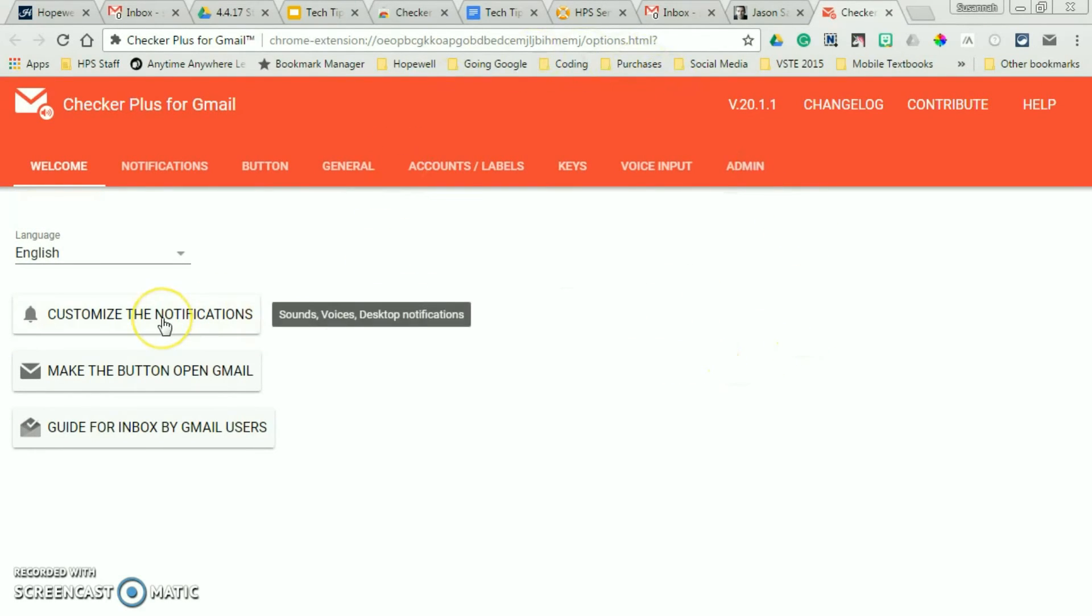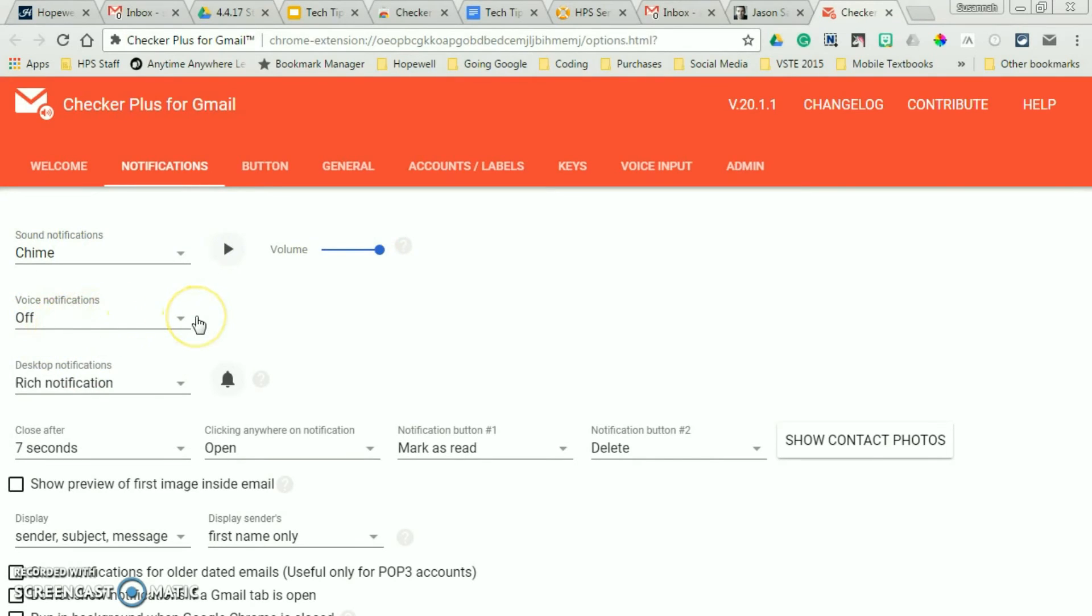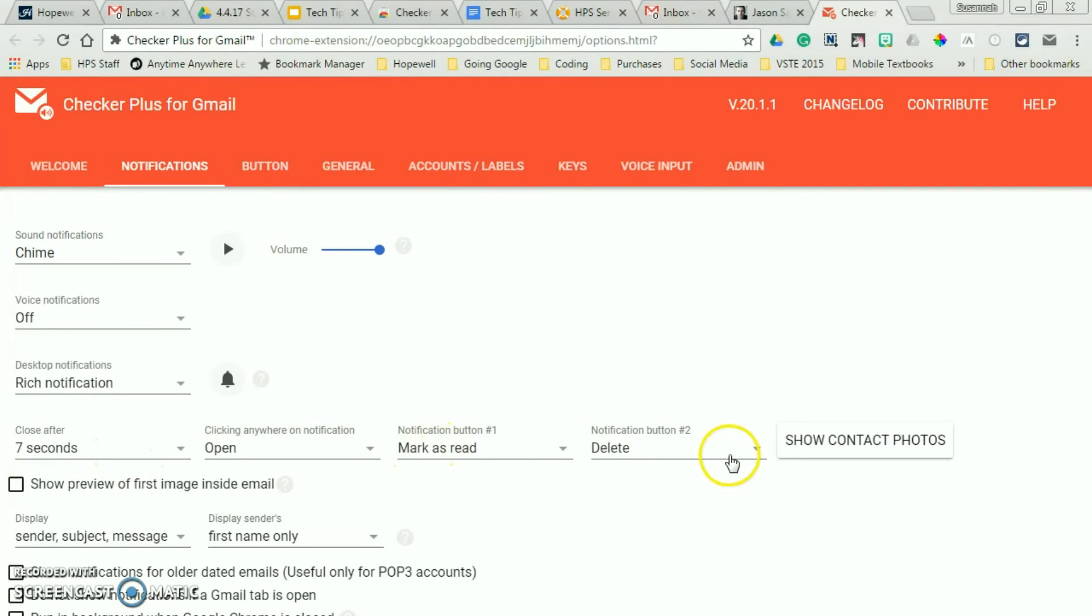You can set up how you want to configure it. So now that we're here, you can customize your notifications. I do want the chime. I don't want a voice notification. You can set how long you want. So you have the option. This can be marked as read.